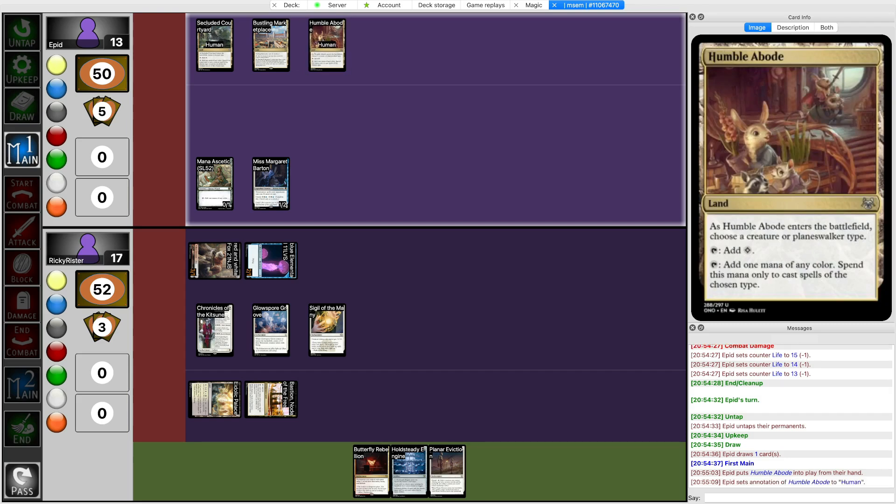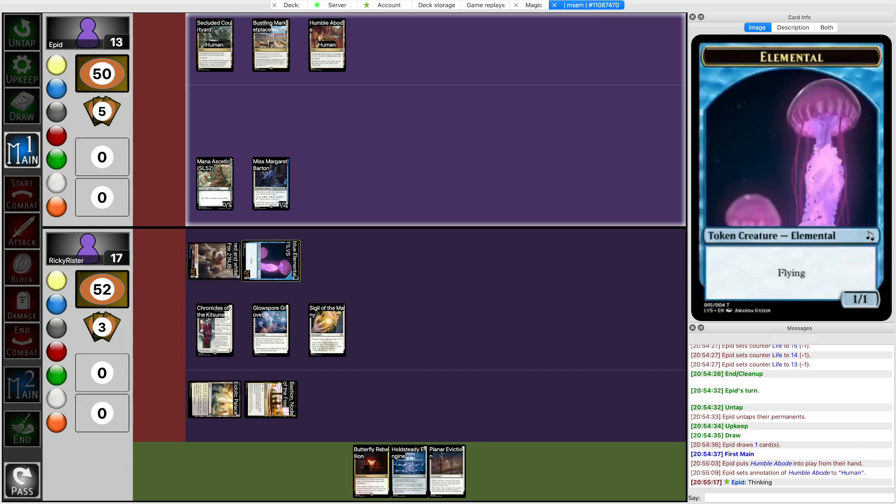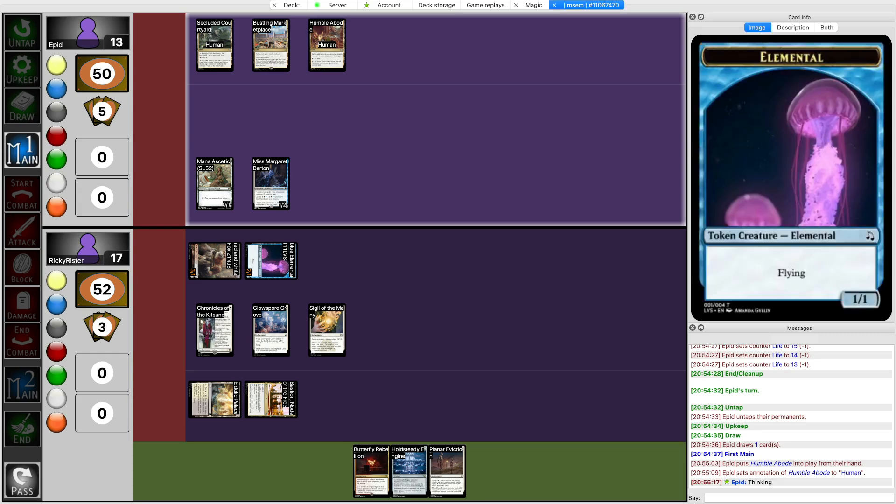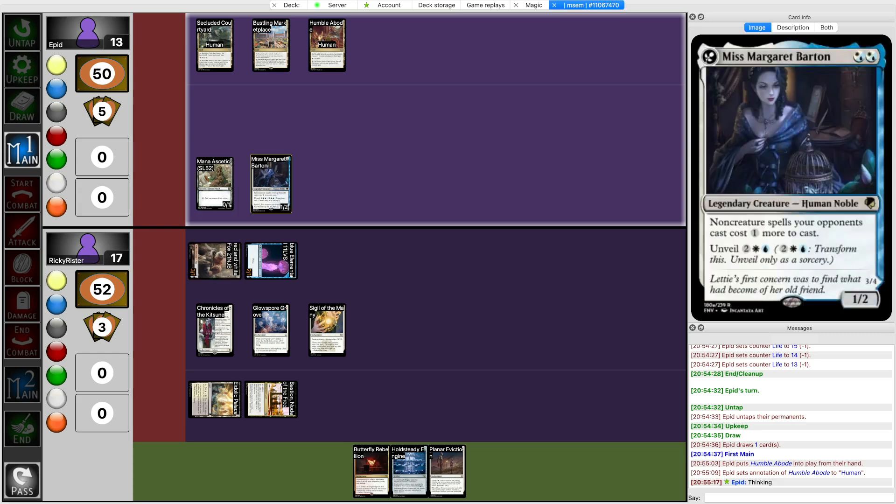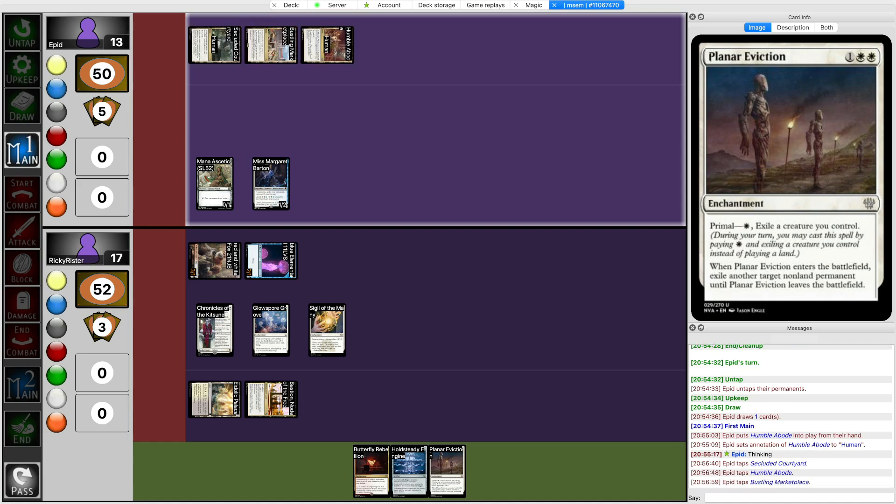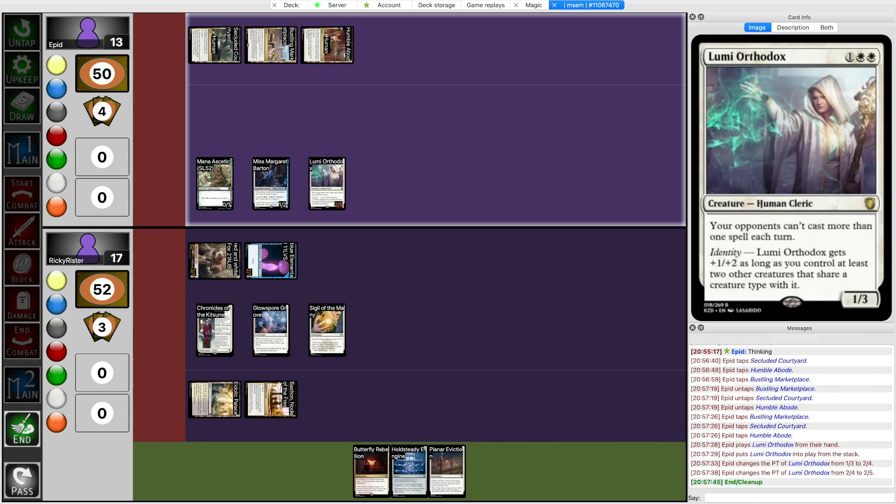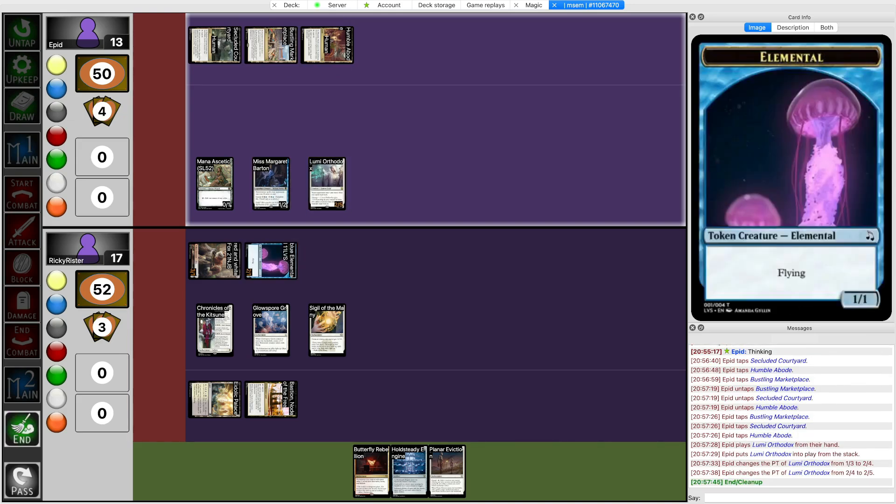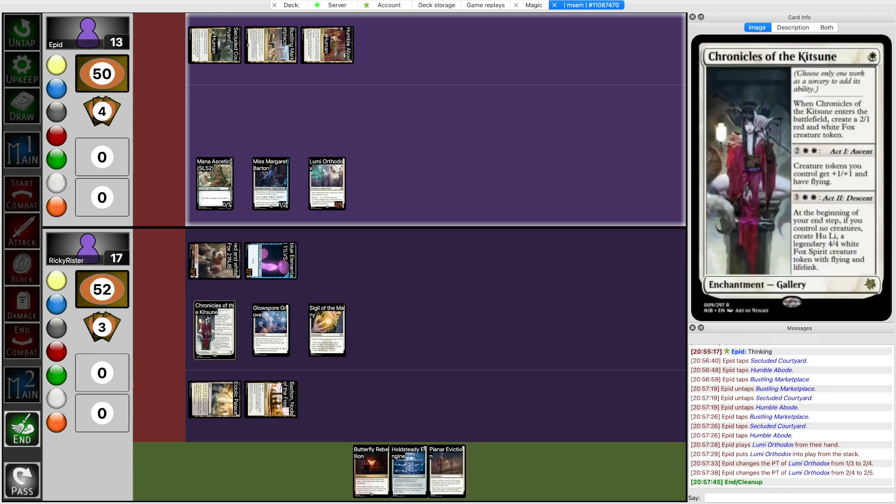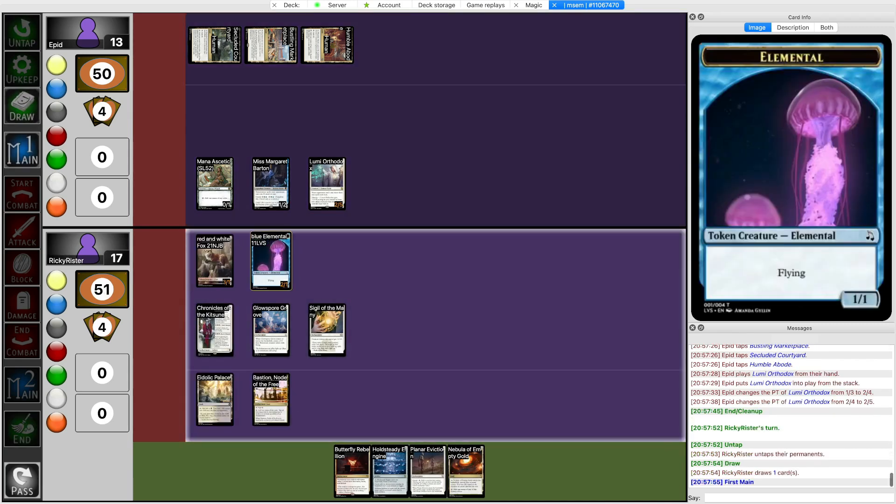A Humble Abode. Alright, well, they have 4 mana now. I mean, I do clock them in 3 turns, if nothing changes. And they're thinking... Alright, so they could also have, like, just a creature, not a combo piece. Like, if they have just a creature, they play it out, and if it's threatening enough, then I guess I Planar Eviction it. But if it's not that bad, then I just let it stick around or something. Okay, so my opponent plays a Lumi Orthodox. Well, at least it's killable by Planar Eviction.